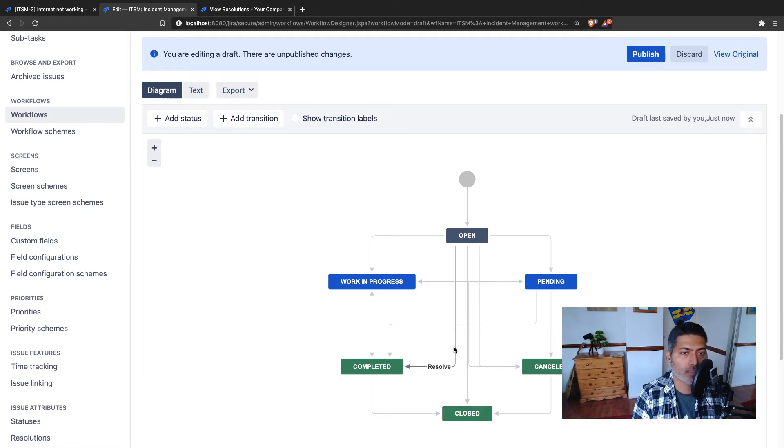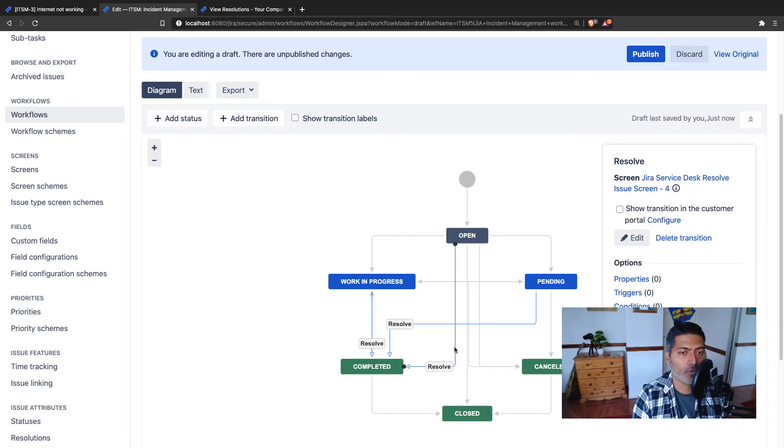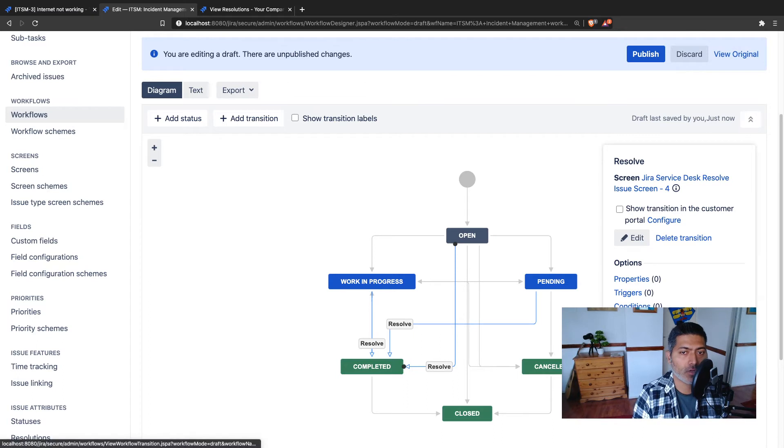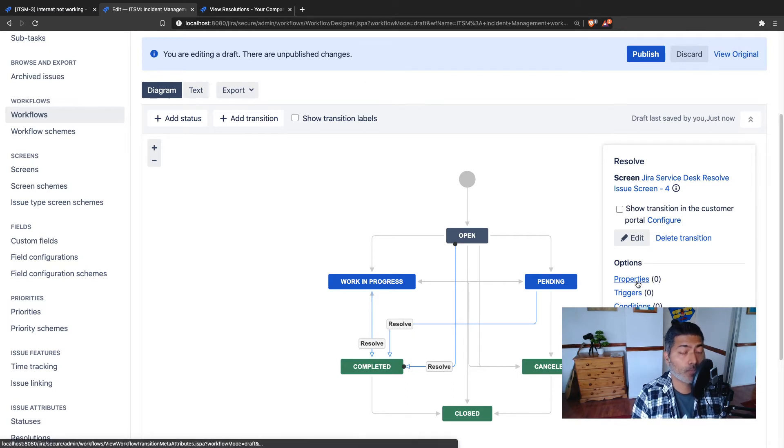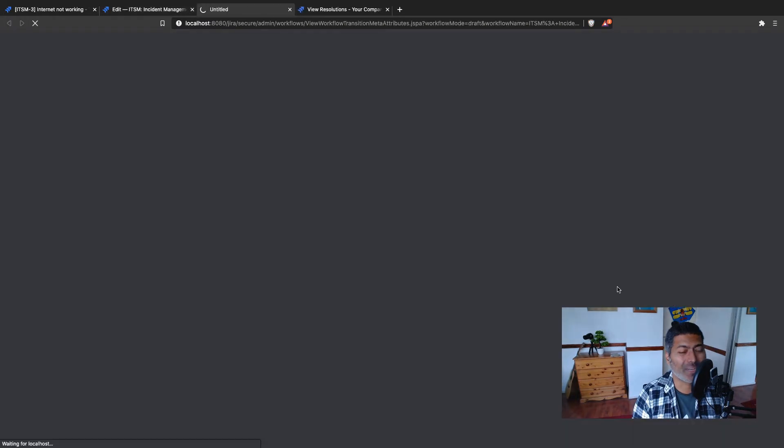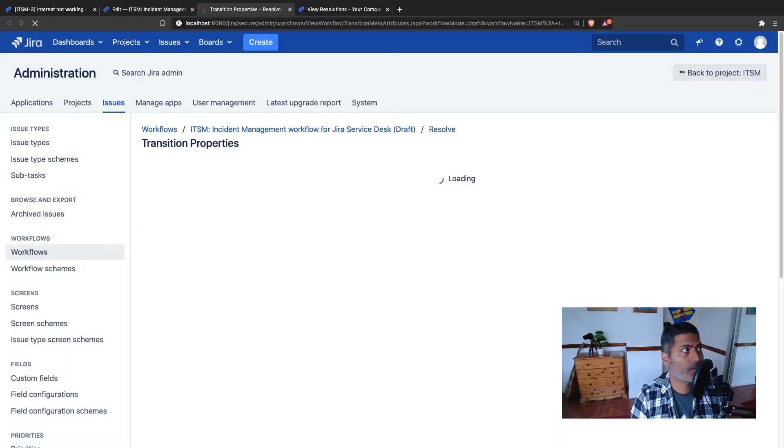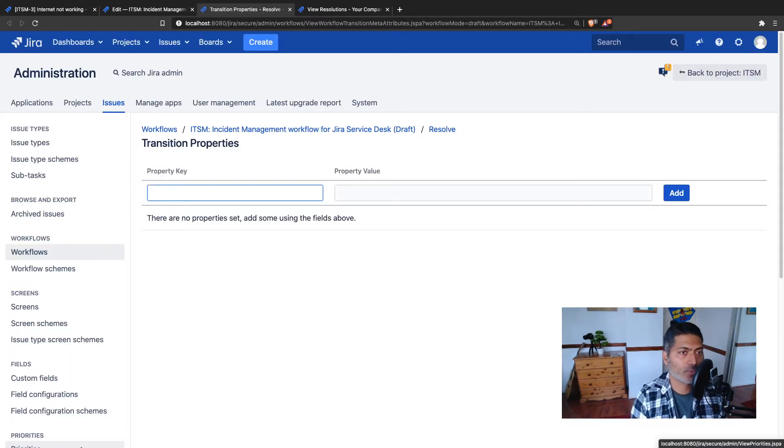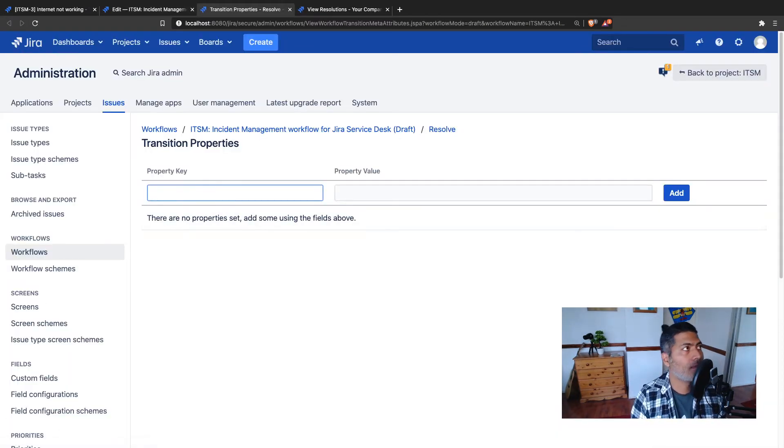The workflow transition that we want to modify is this one from open state to the completed state. You basically have to work on the transition property. If you click on properties here you will get an option to basically add a property.